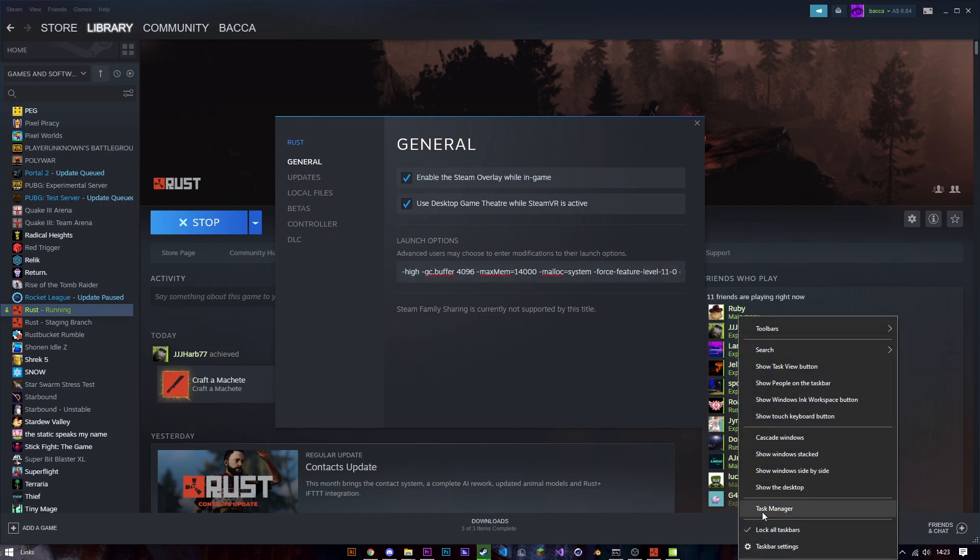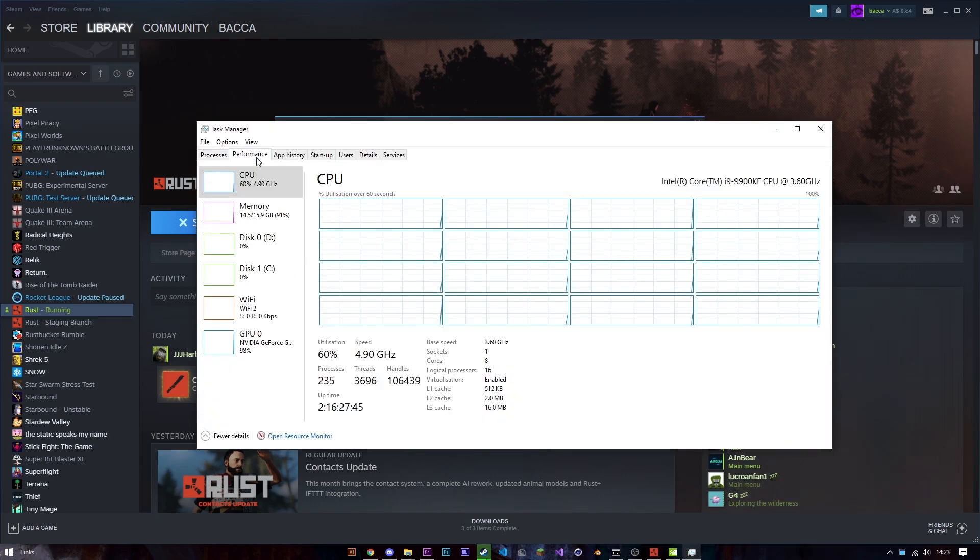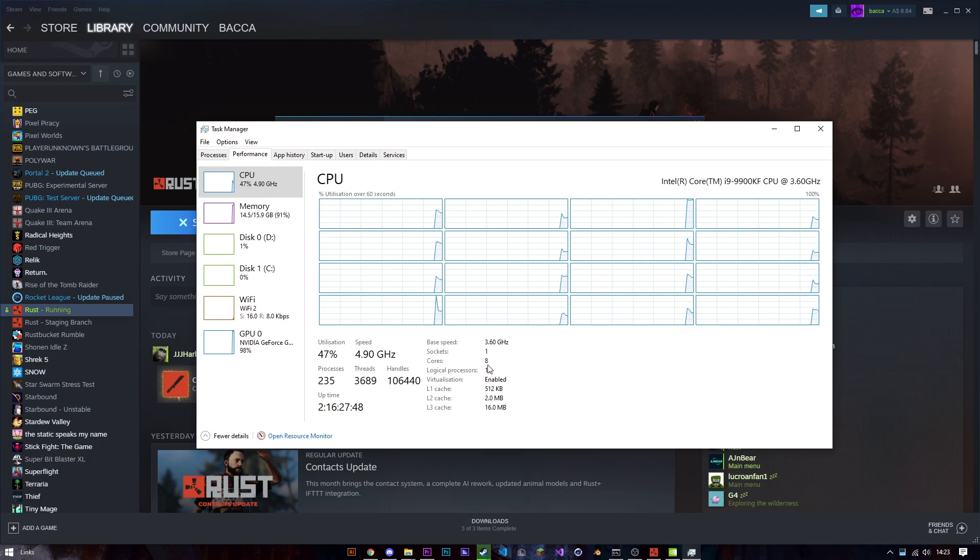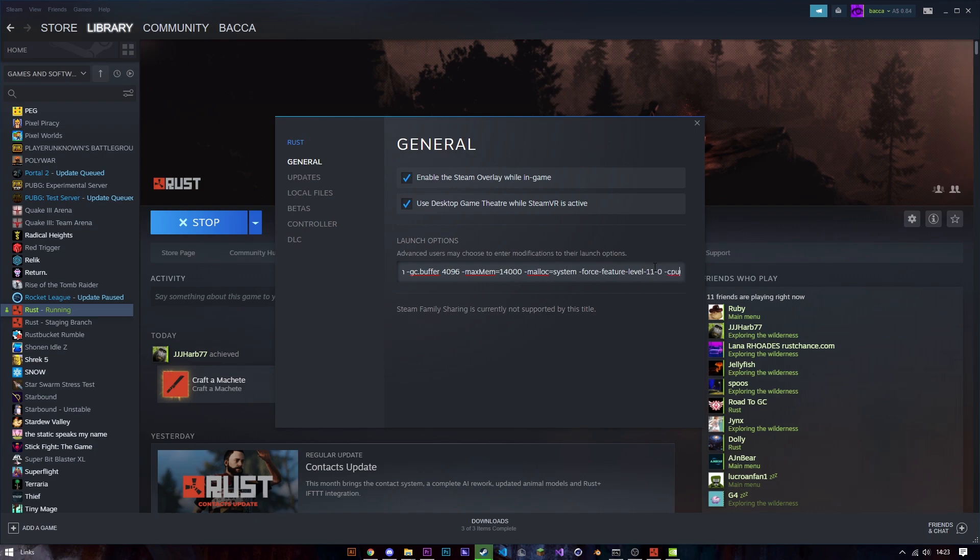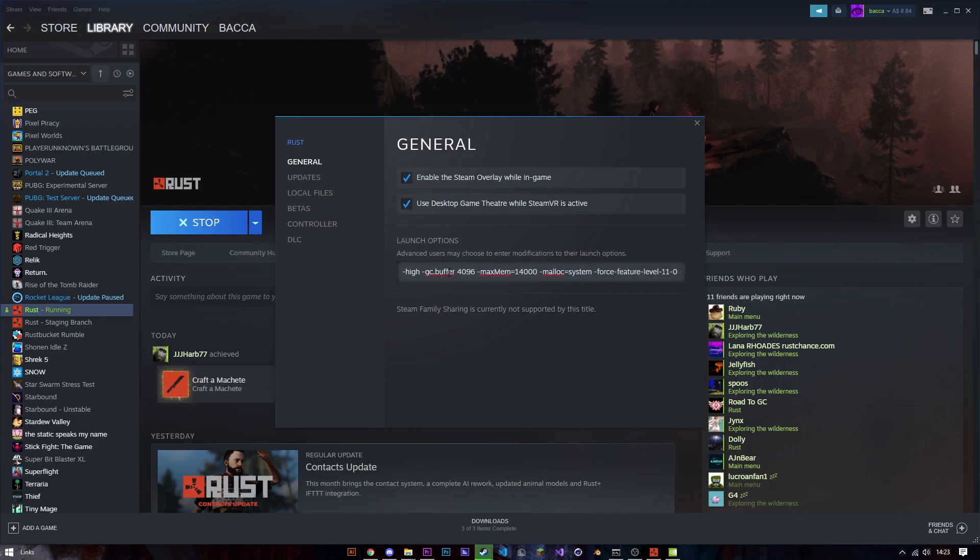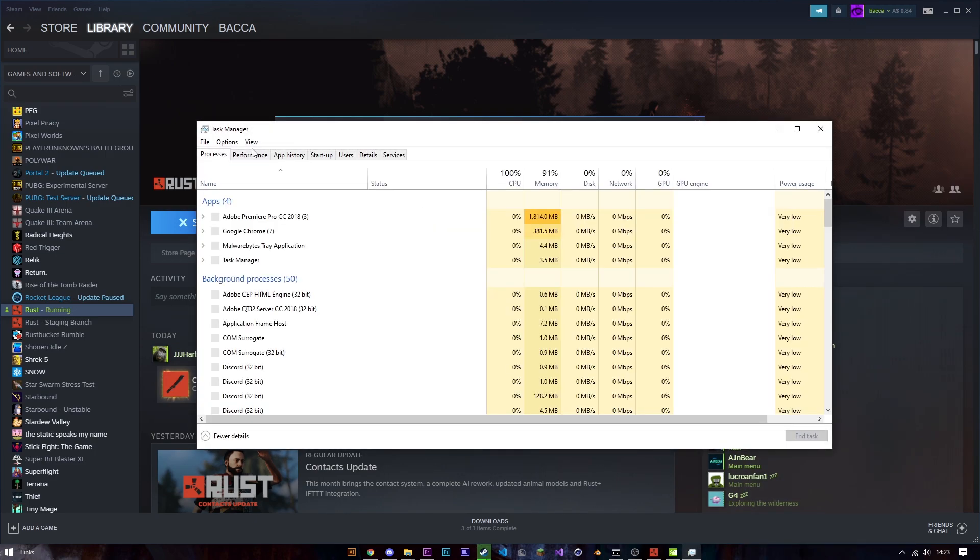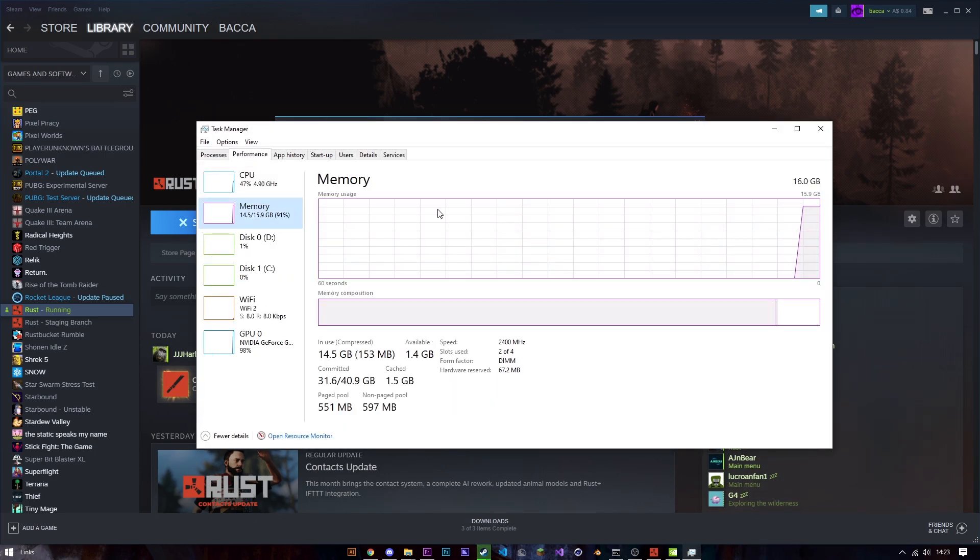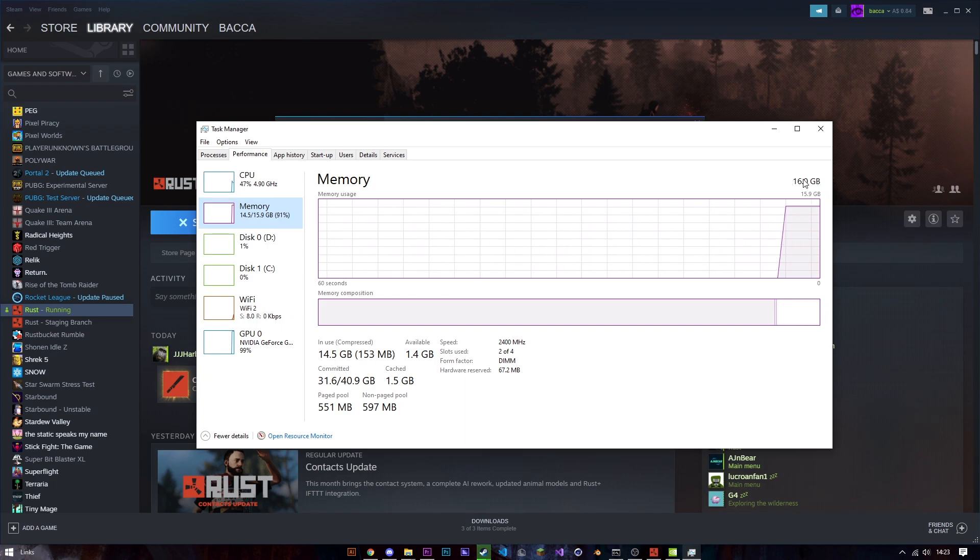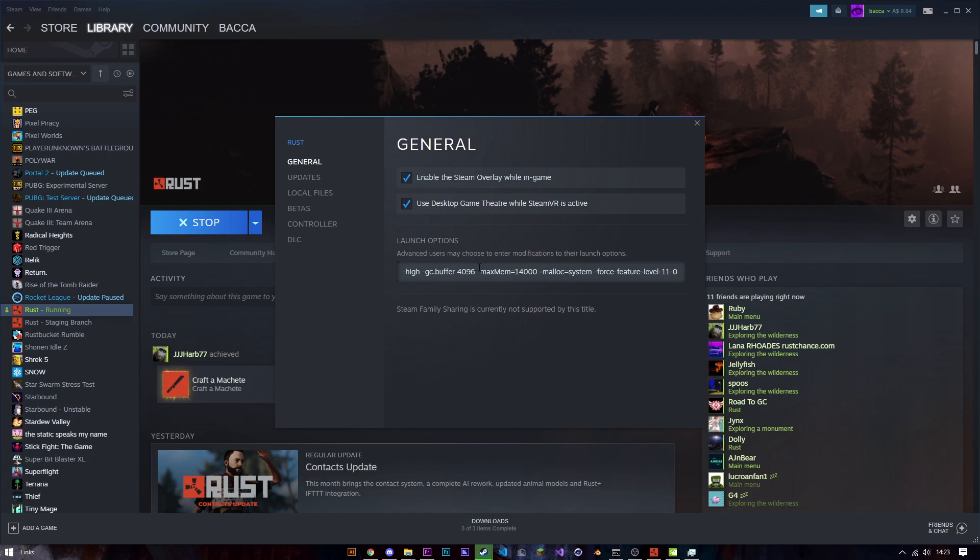You can check that by going task manager, performance, CPU and you can see right here I have eight cores and 16 threads which will mean that I put 16 in the command right here. And also you see right here max memory and GC buffer, 14,000 means 14,000 megabytes which is 14 gigabytes and you see this by going here memory I have 16. I want to leave two to like leave up to Chrome and everything like that so that's what I do there.